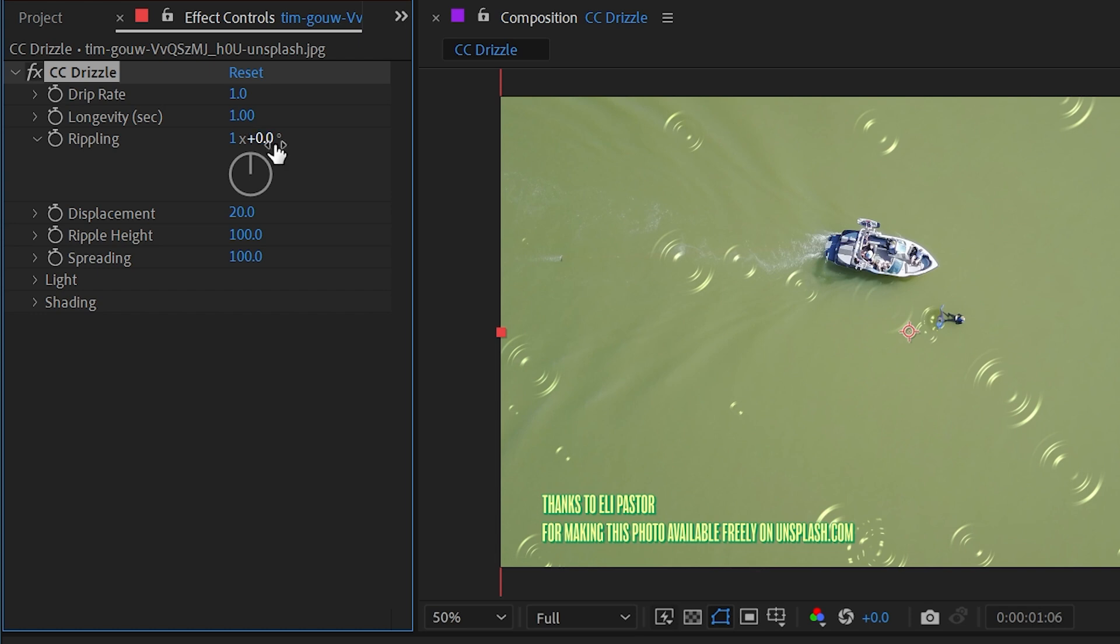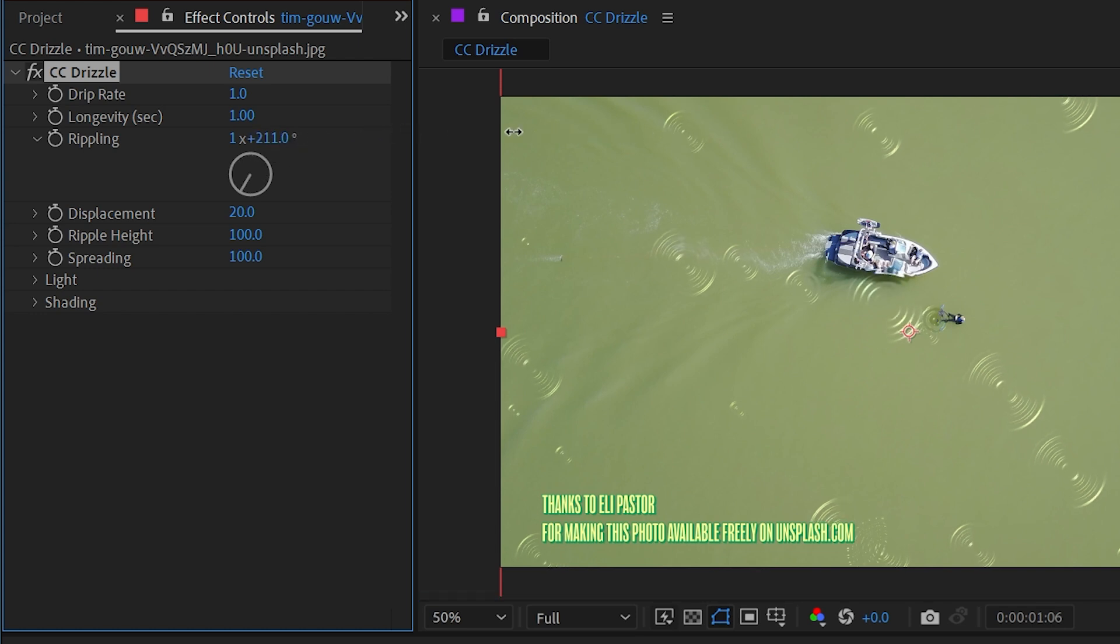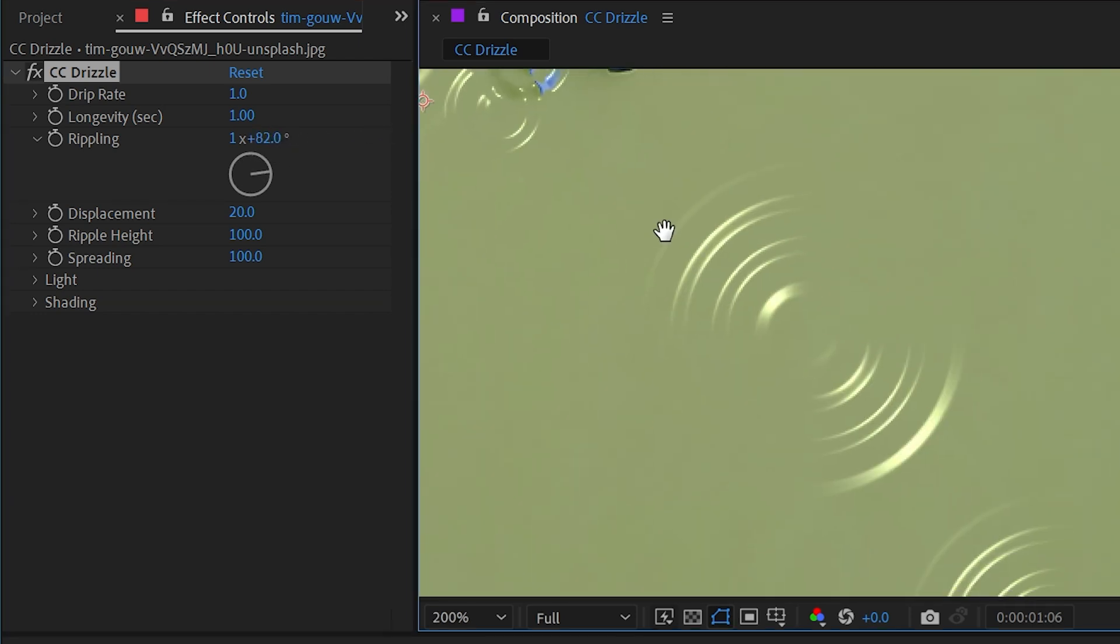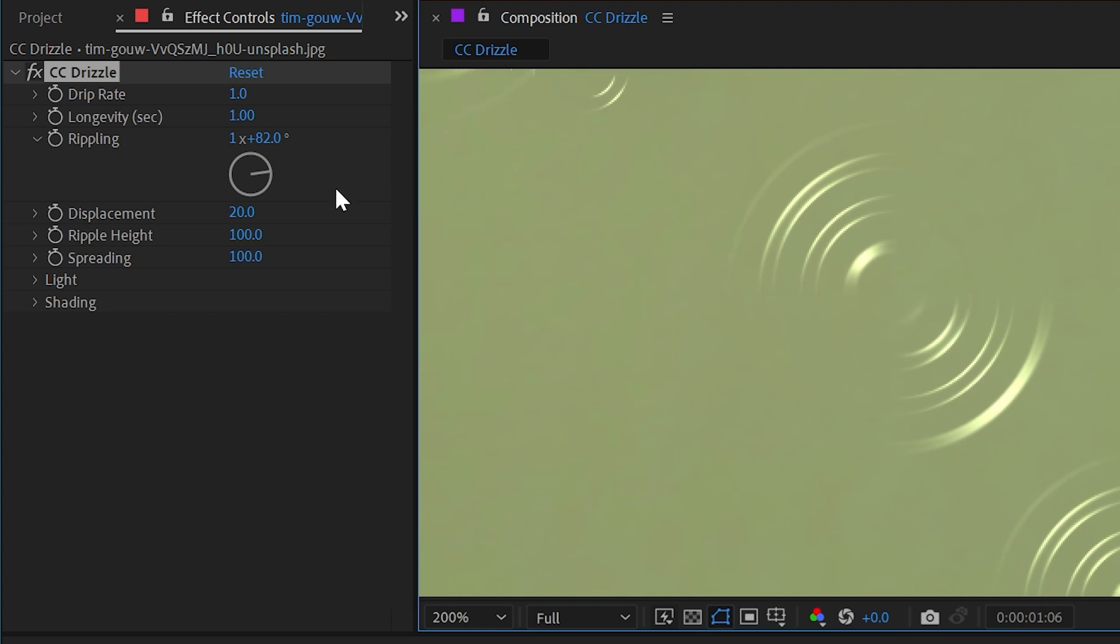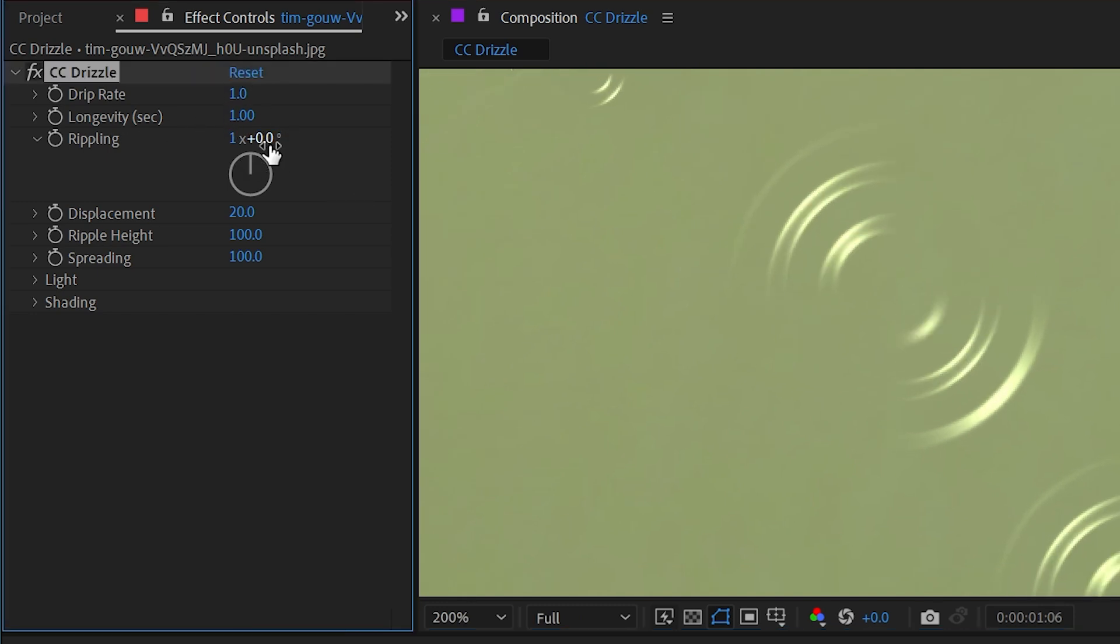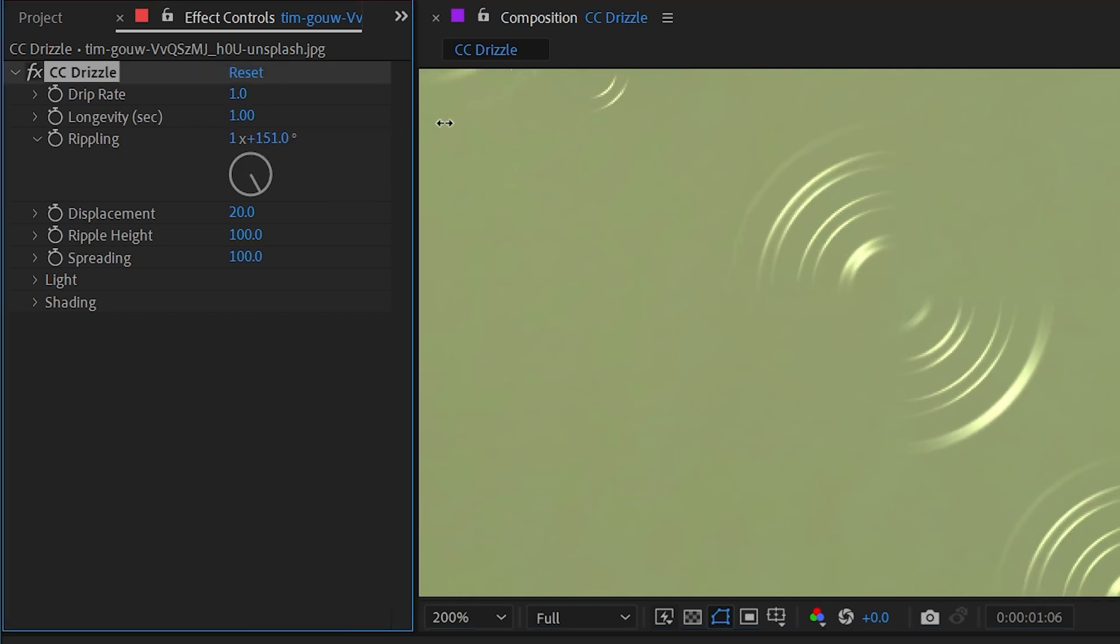I'll reset that and move on to rippling. If I pause the video for a second and then just change the angle, you can see that that's adding more or less rippling. Let's focus on this one right here.